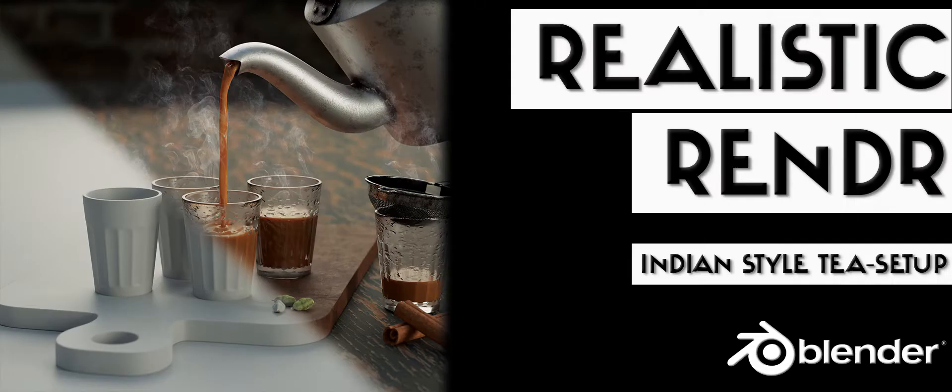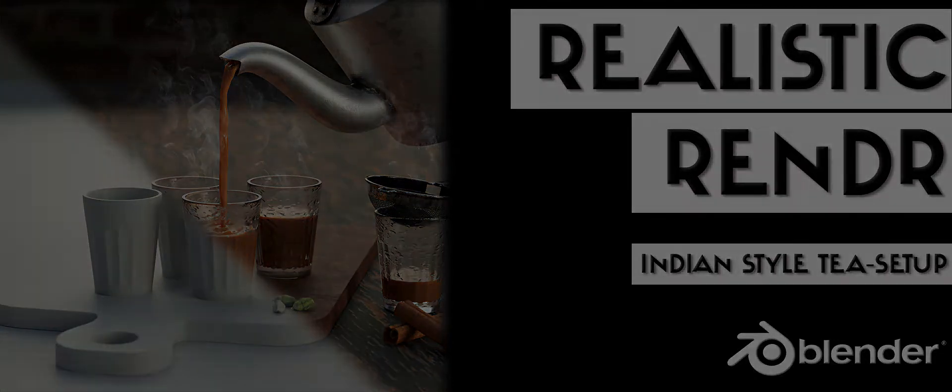In this tutorial series, we create a realistic tea glasses setup in Blender. This series is divided into five chapters.